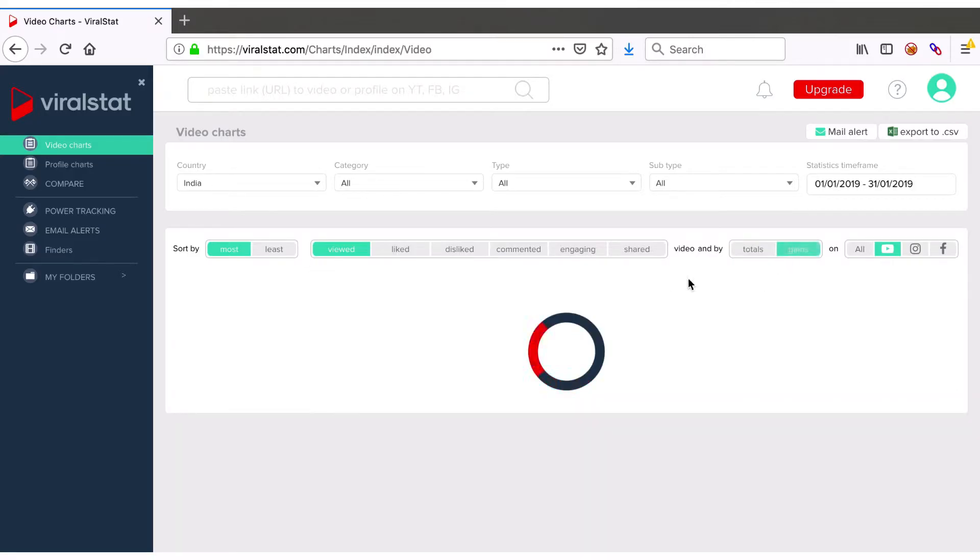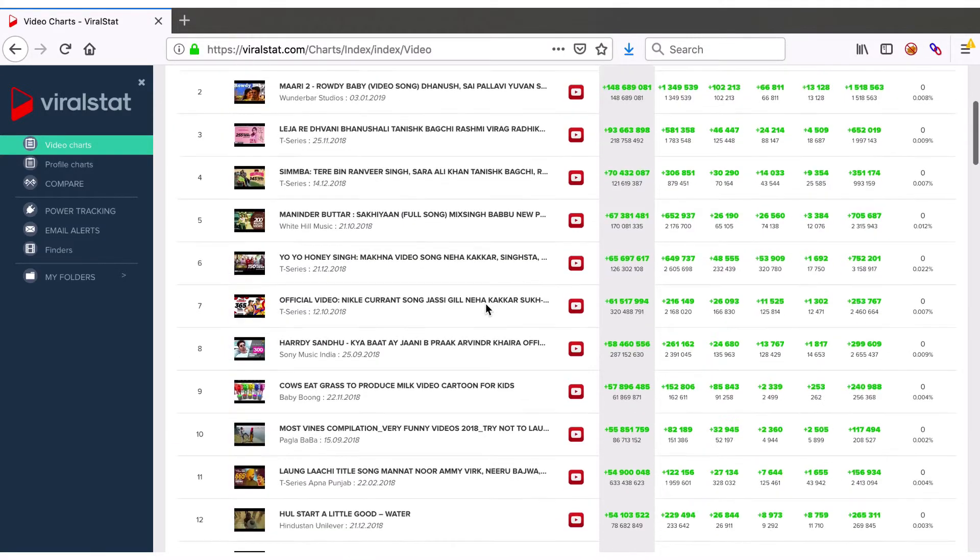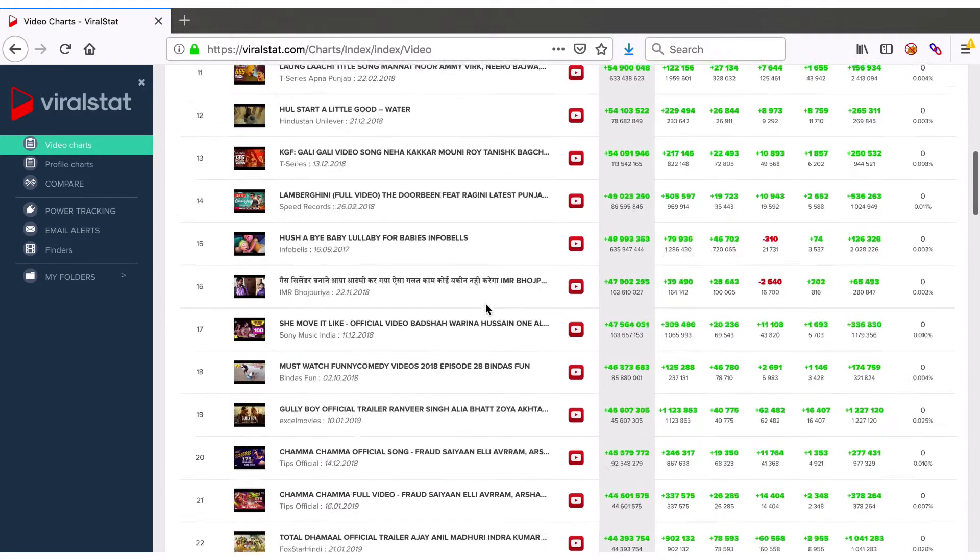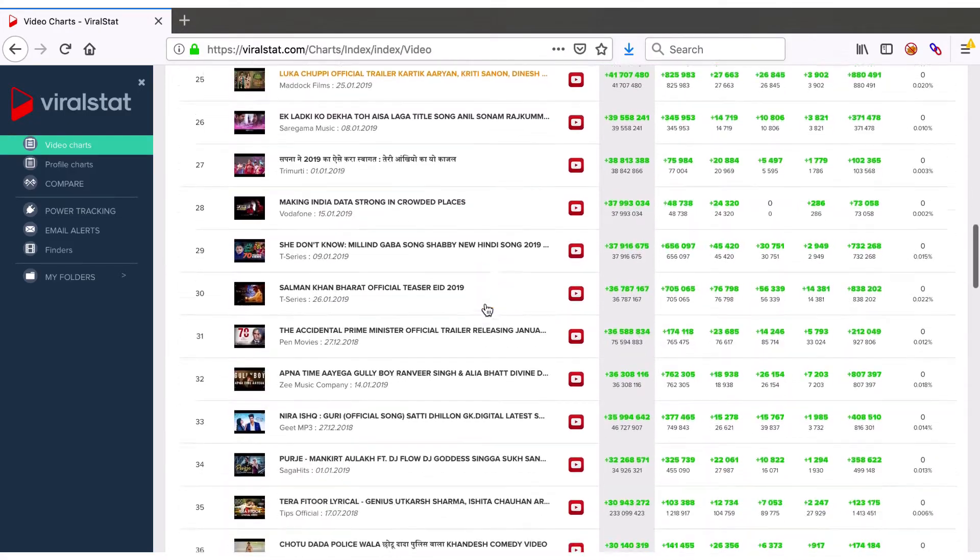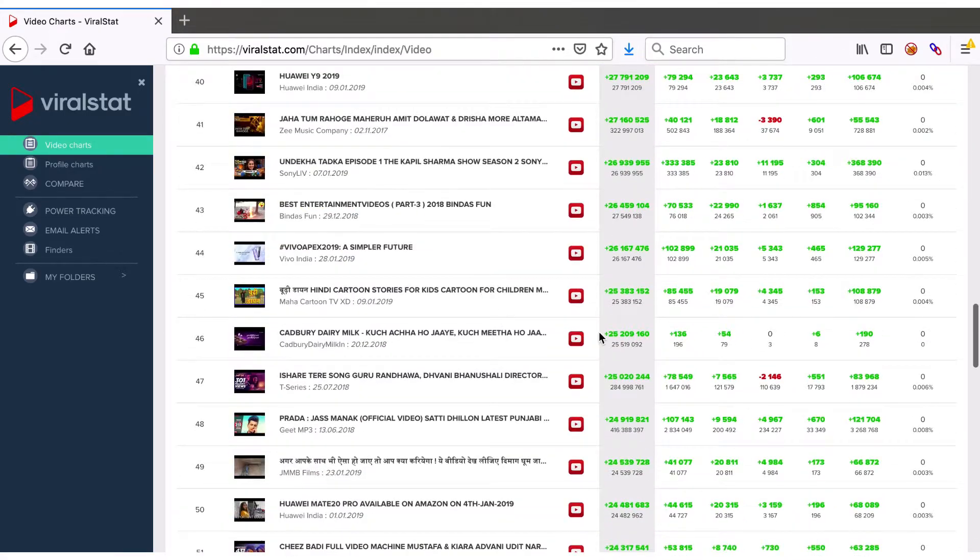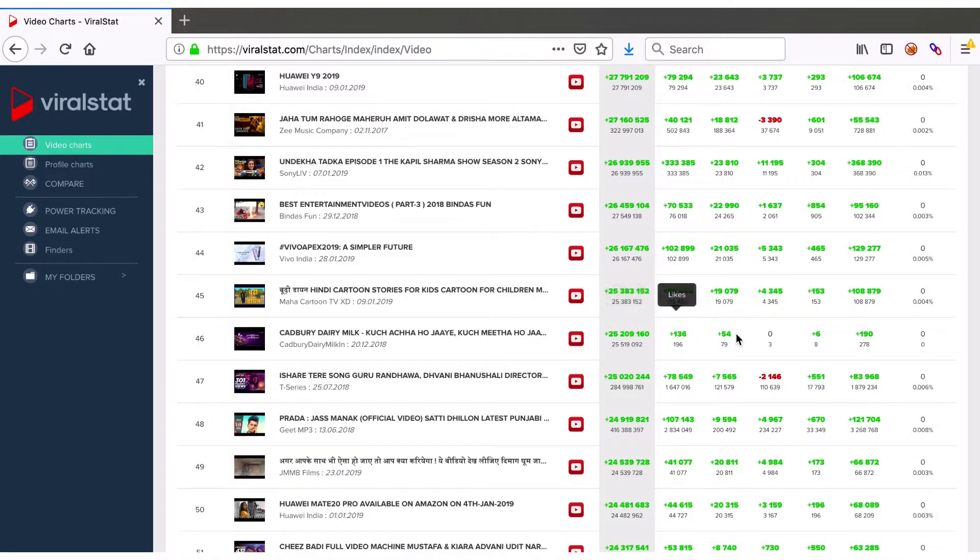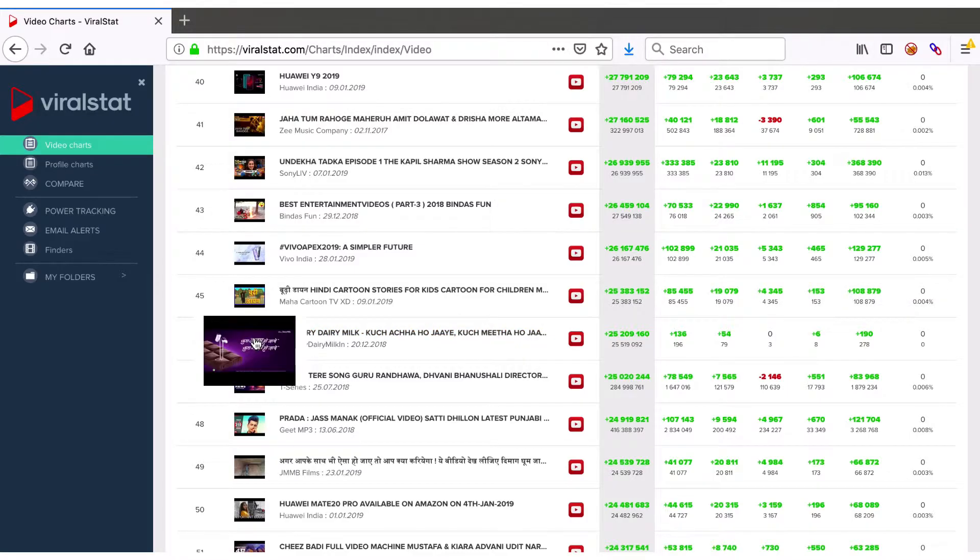ViralStat not only creates unique charts for Facebook and Instagram but also includes in charts ads-driven YouTube videos that are not included in the YouTube trends. What usually indicates them is the low engagement to high viewership, like here for example.